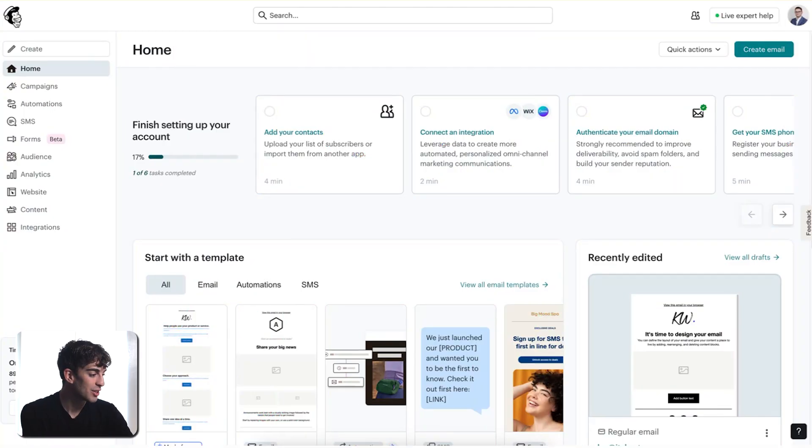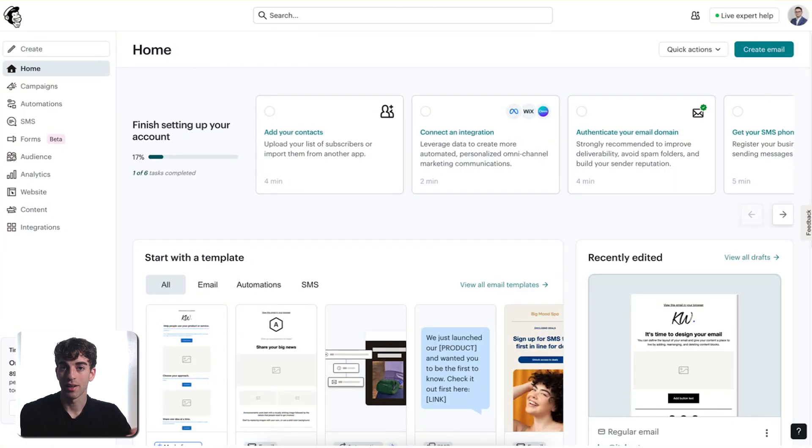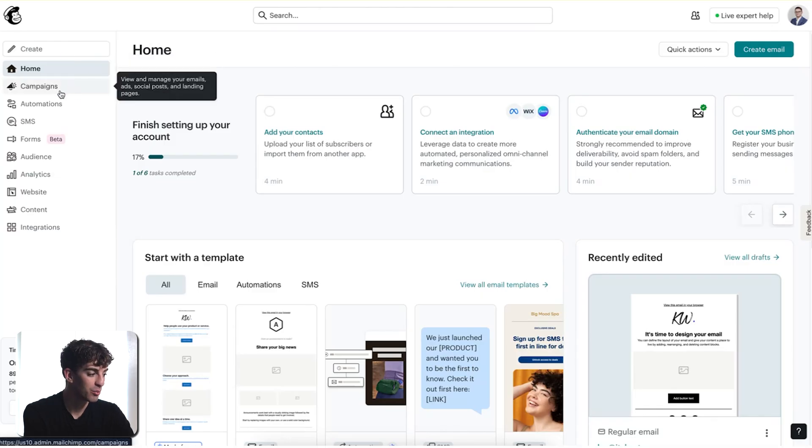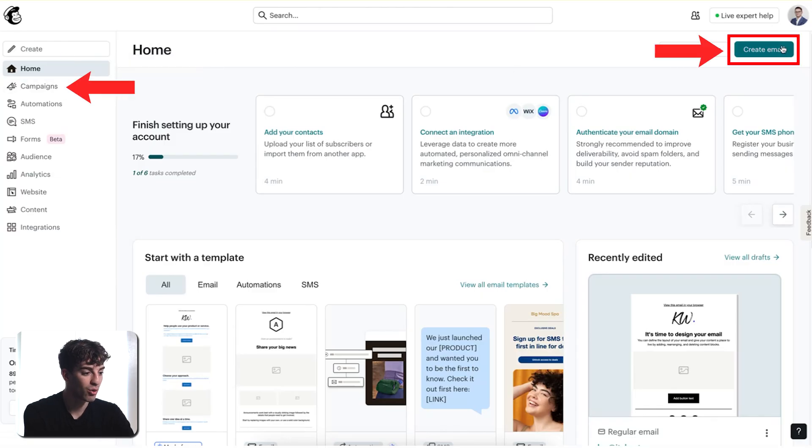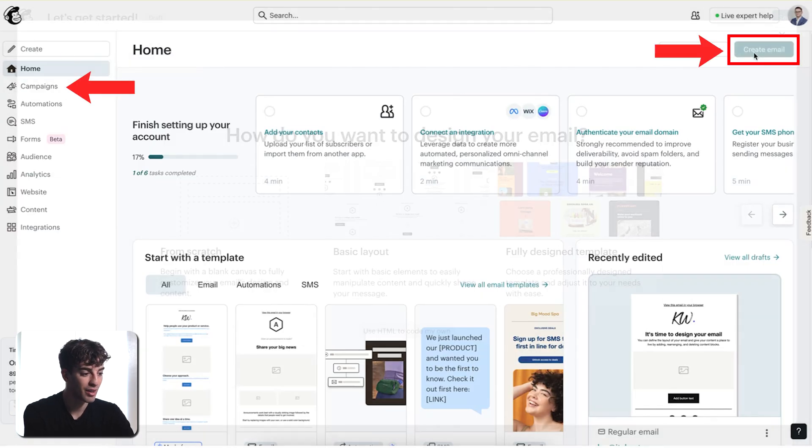Let's walk through a quick example. We're going to set up a welcome email that sends automatically when somebody joins your list. This is one of the most common automations and it's a great way to make a good first impression without doing any extra work once it's set up. So inside your account, if you're not doing it for a newsletter and you just want to create an email campaign, then just come to home or come to campaigns. And then in the top right corner, click on create email.